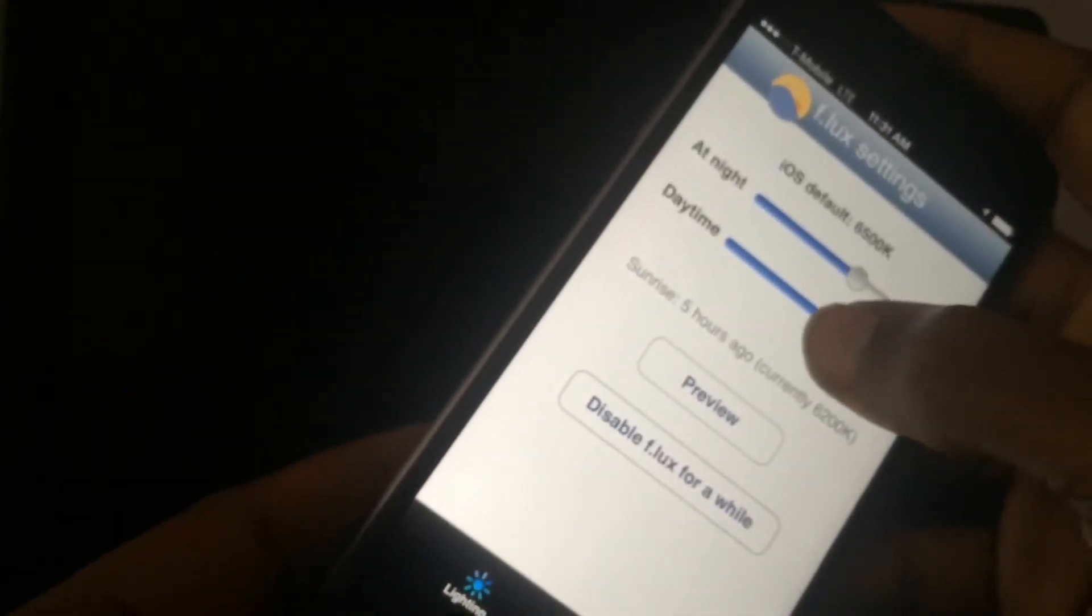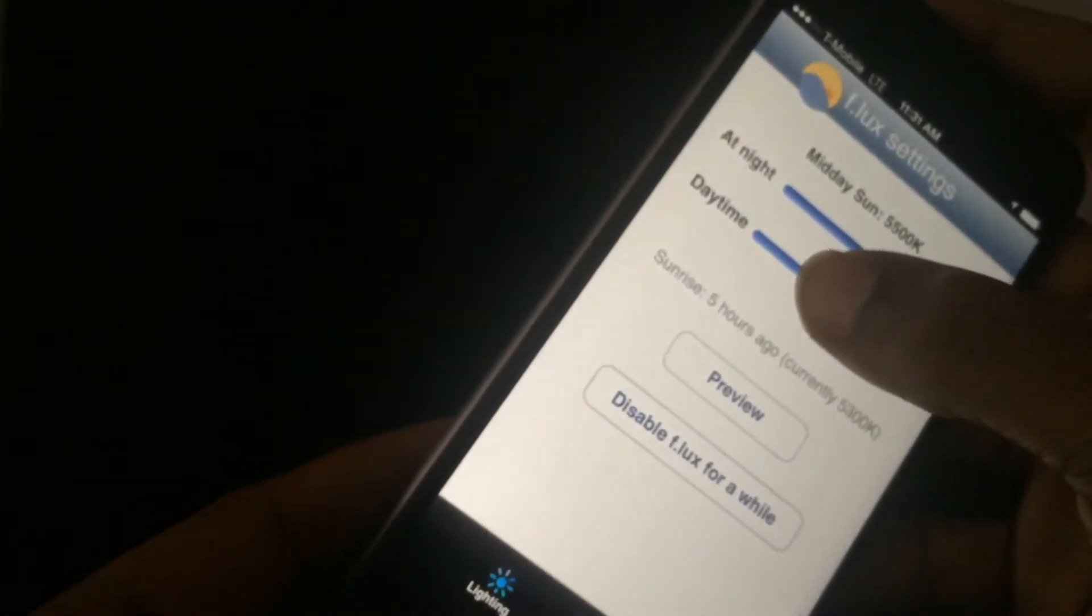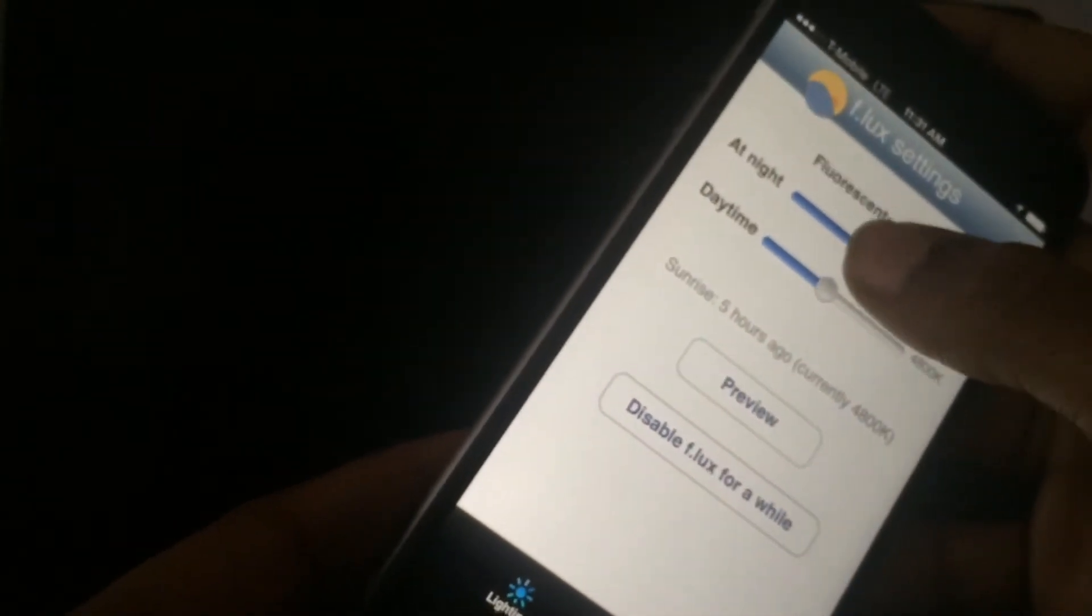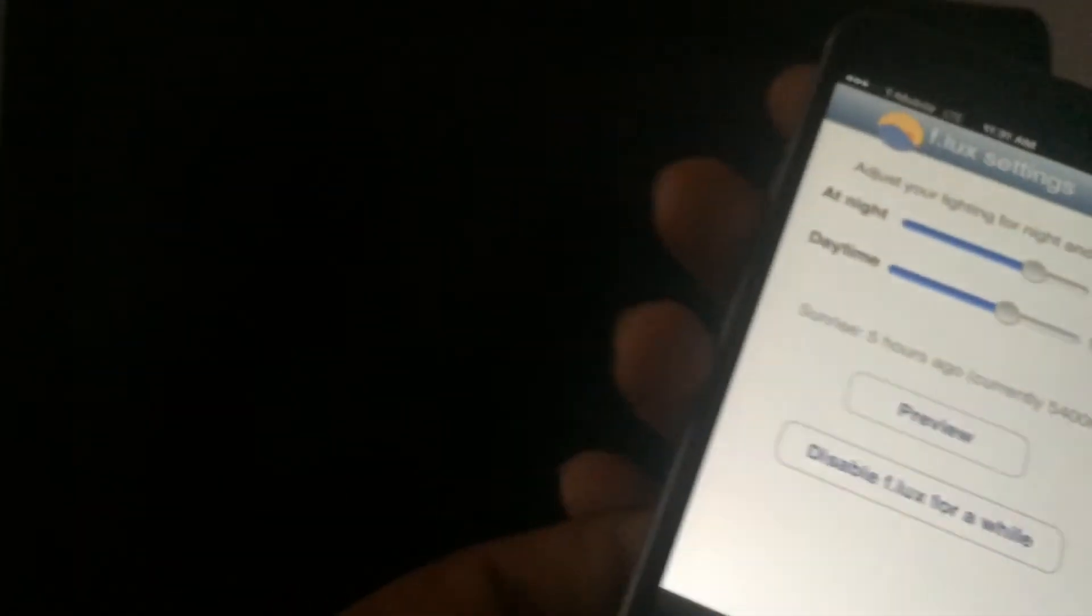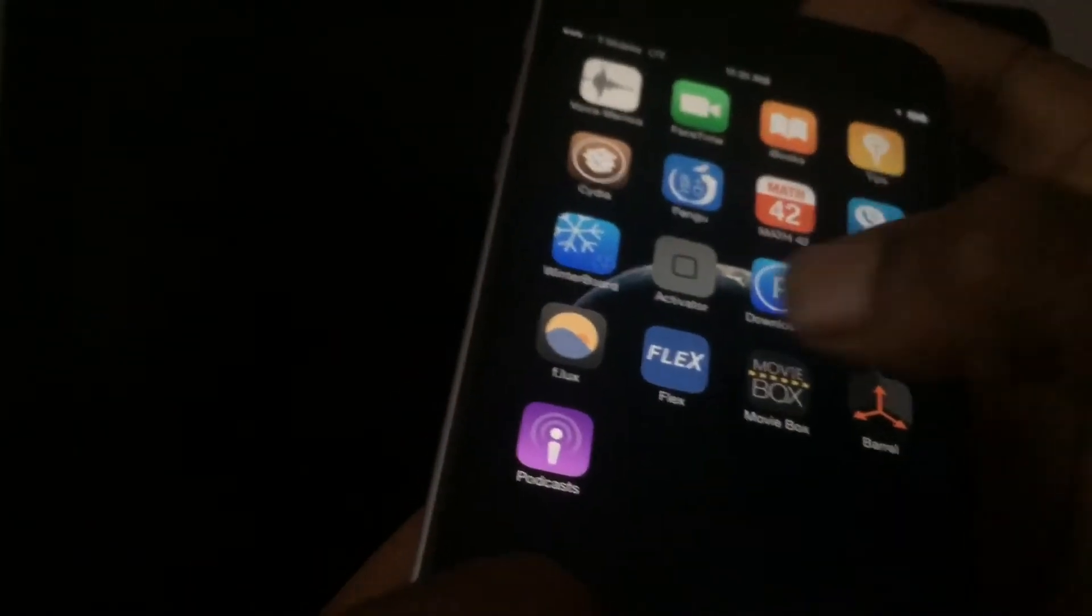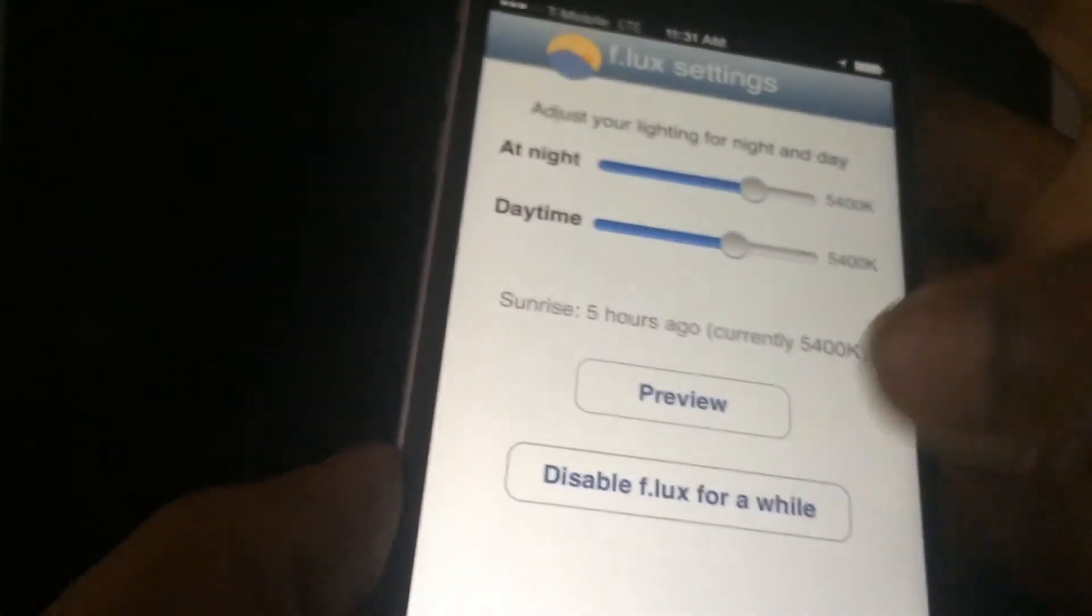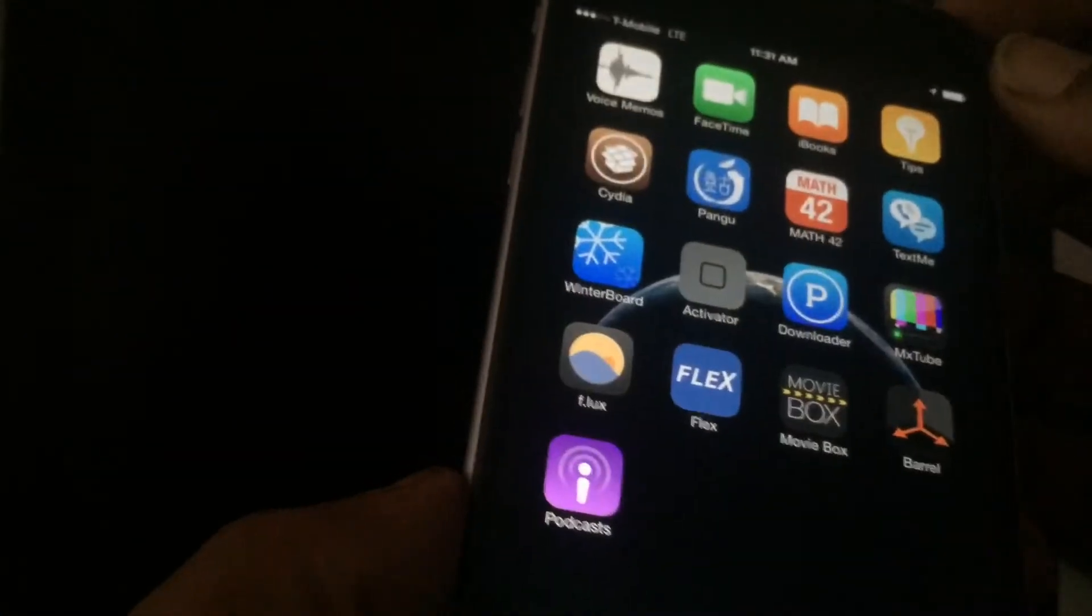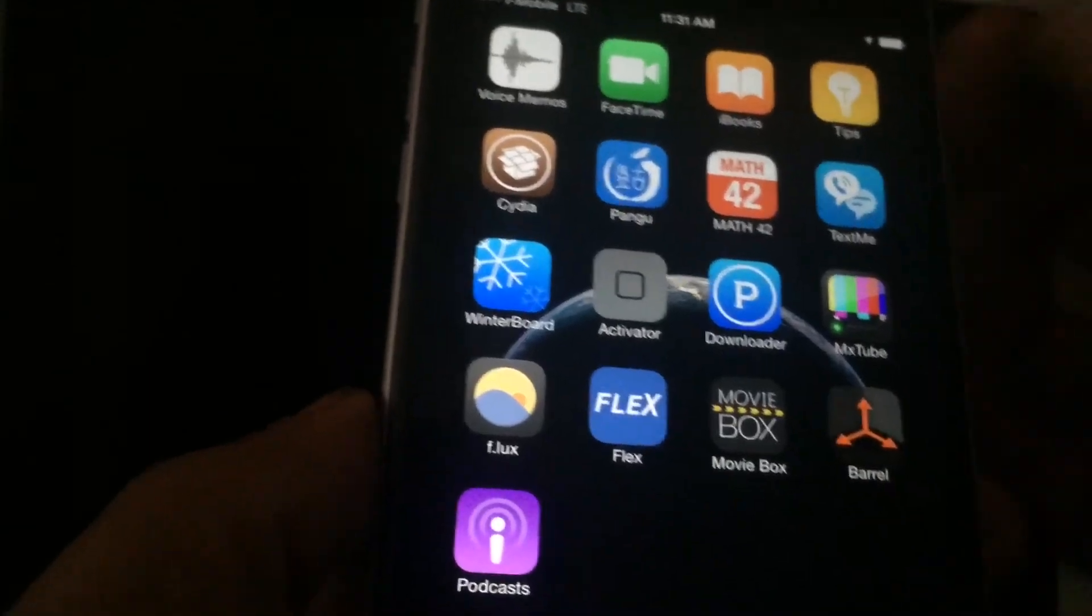You have a setting for midday, you have setting for a sunrise at night, and it's a very useful tweak. You can't really demonstrate it because it's really for nighttime and it's early in the day, so it really doesn't work that well.